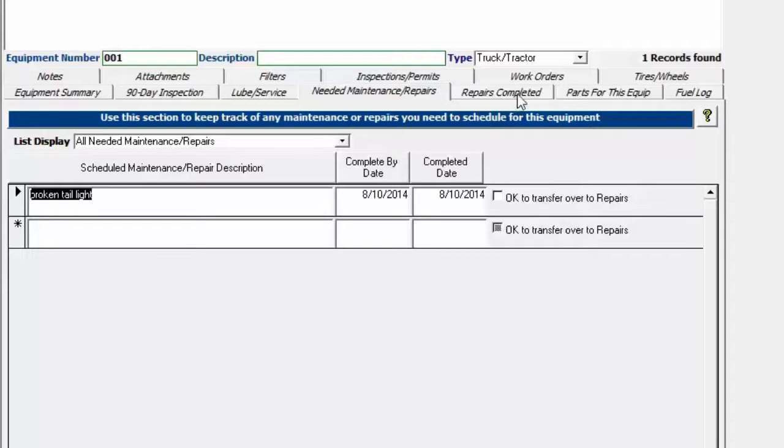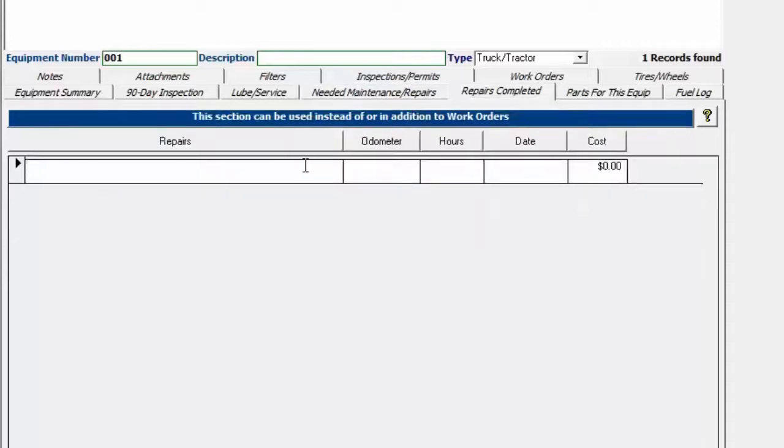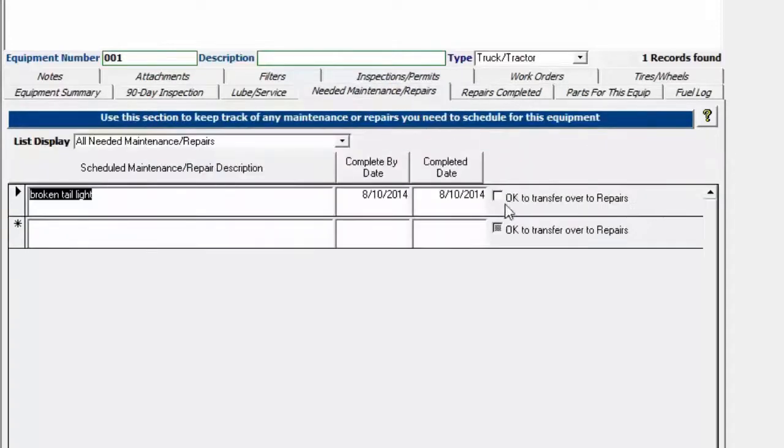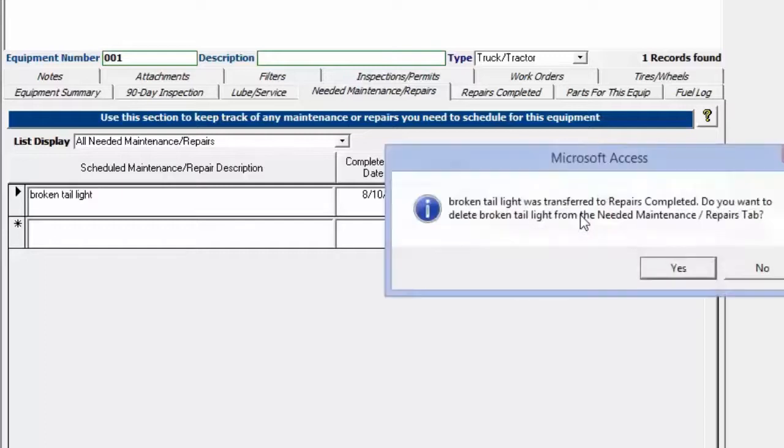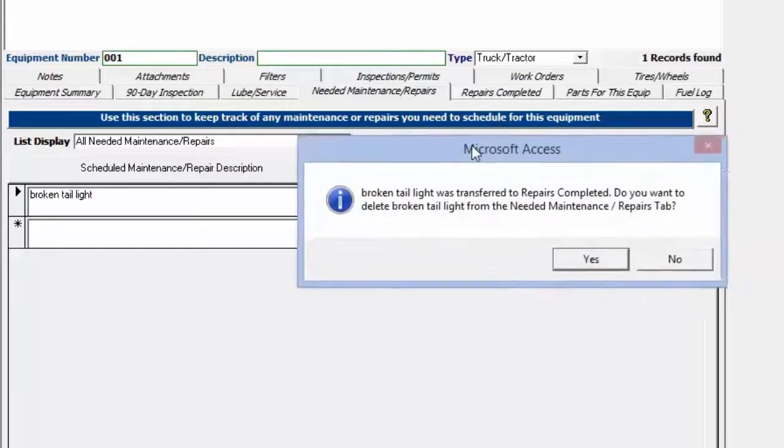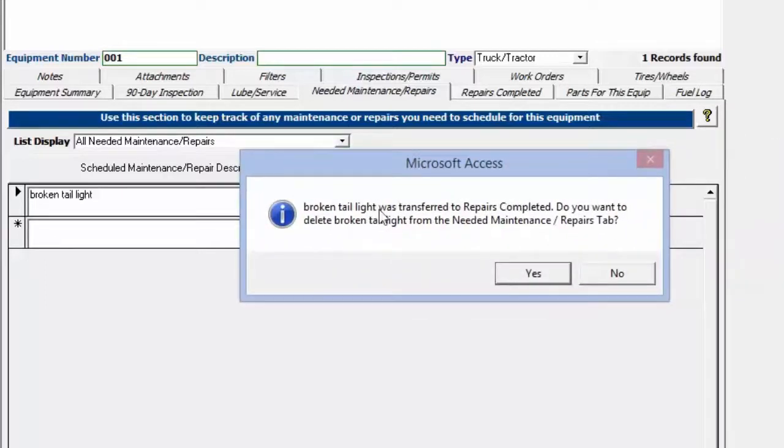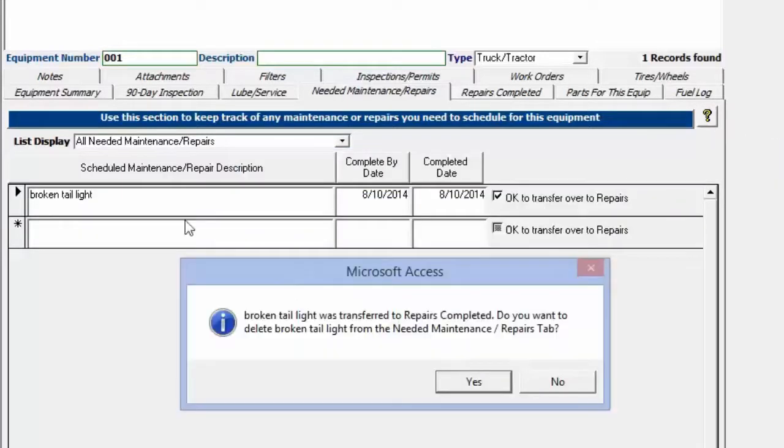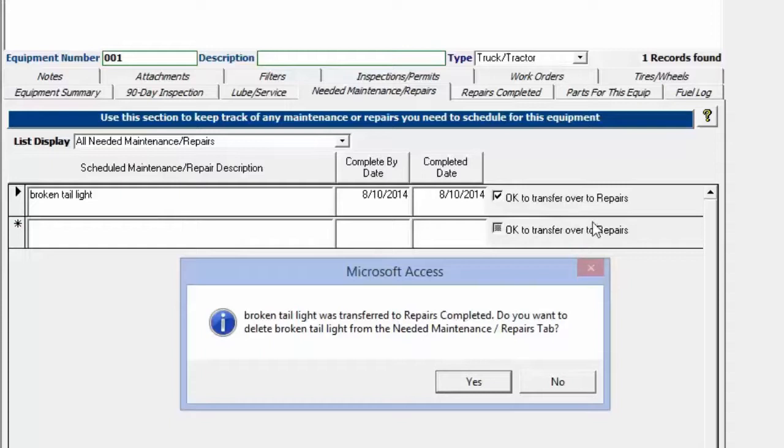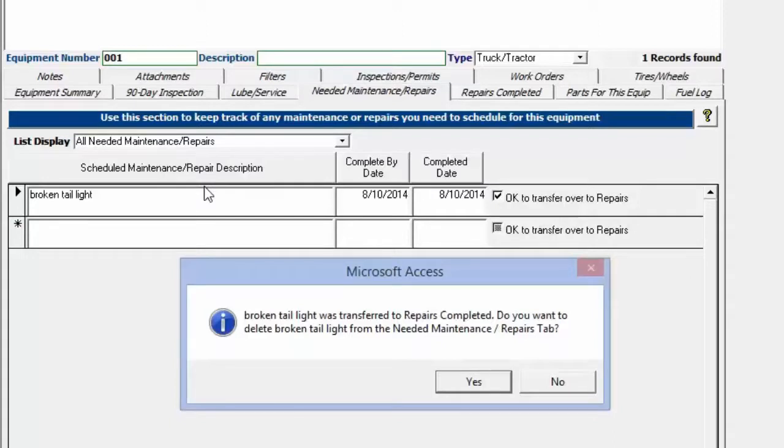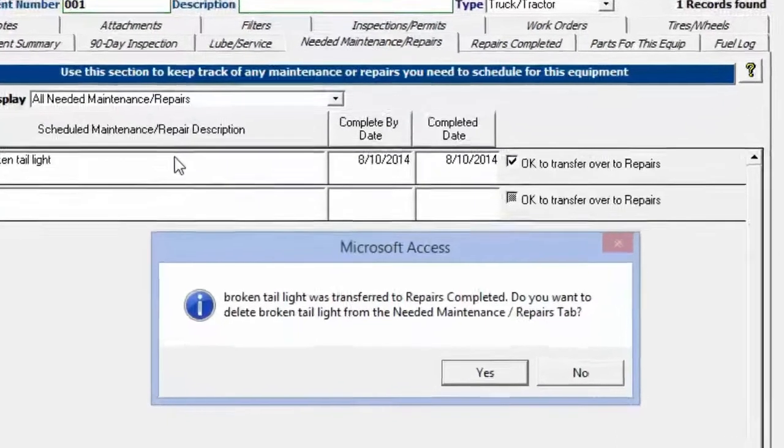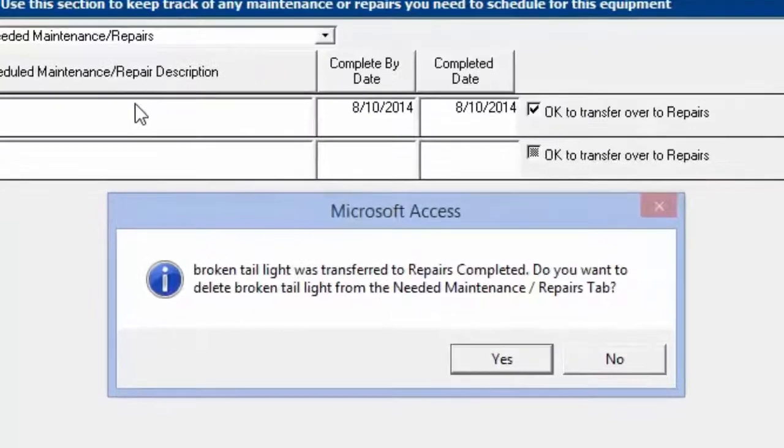You can go over to repairs completed, you can see there's nothing in here at this point. If I click on OK, I get a message popup that asks me if I want to delete this needed maintenance and repair from the list and transfer it over or just transfer it over. If I say yes here, it'll delete it from the list so this list doesn't get clogged up with a whole bunch of previously needed maintenance repairs items.